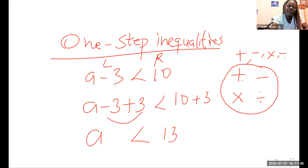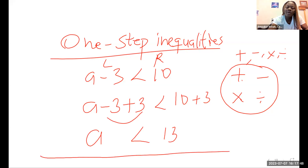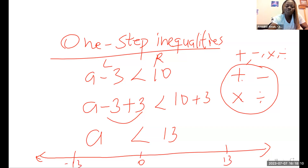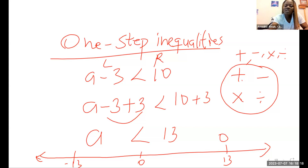When you get an answer, you can represent it on a number line if the question asks for it. Number from negative 13 to positive 13. Start on positive 13 — since it's a less than sign, the arrow moves towards the left direction.